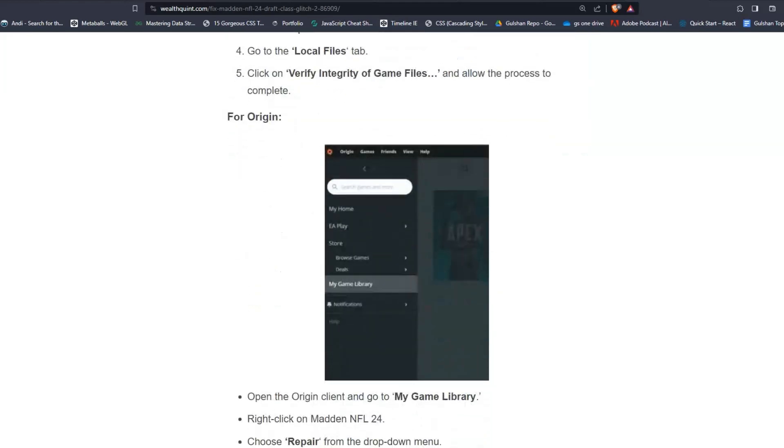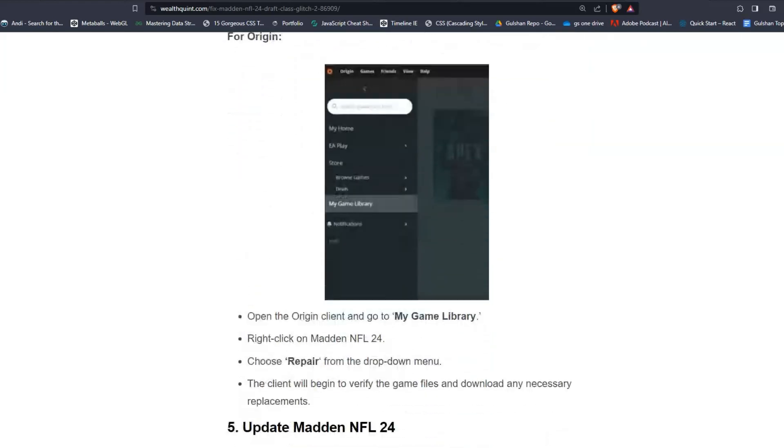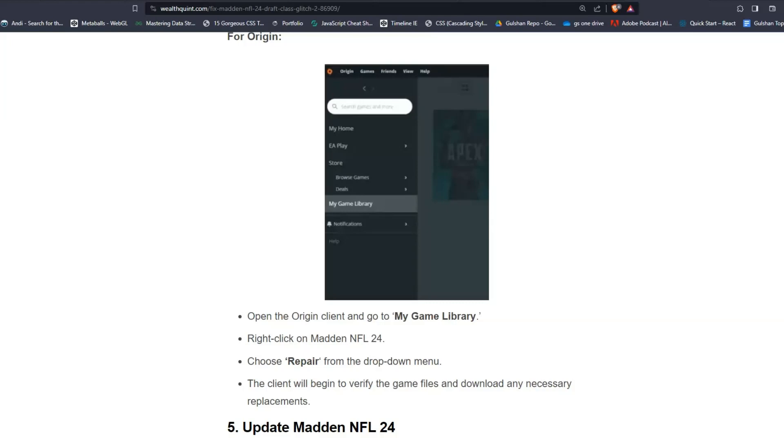For Origin users, open the Origin client and go to My Game Library. Then right-click on Madden NFL 24 and choose Repair from the drop-down menu. The client will begin to verify the game files and download any necessary replacements.